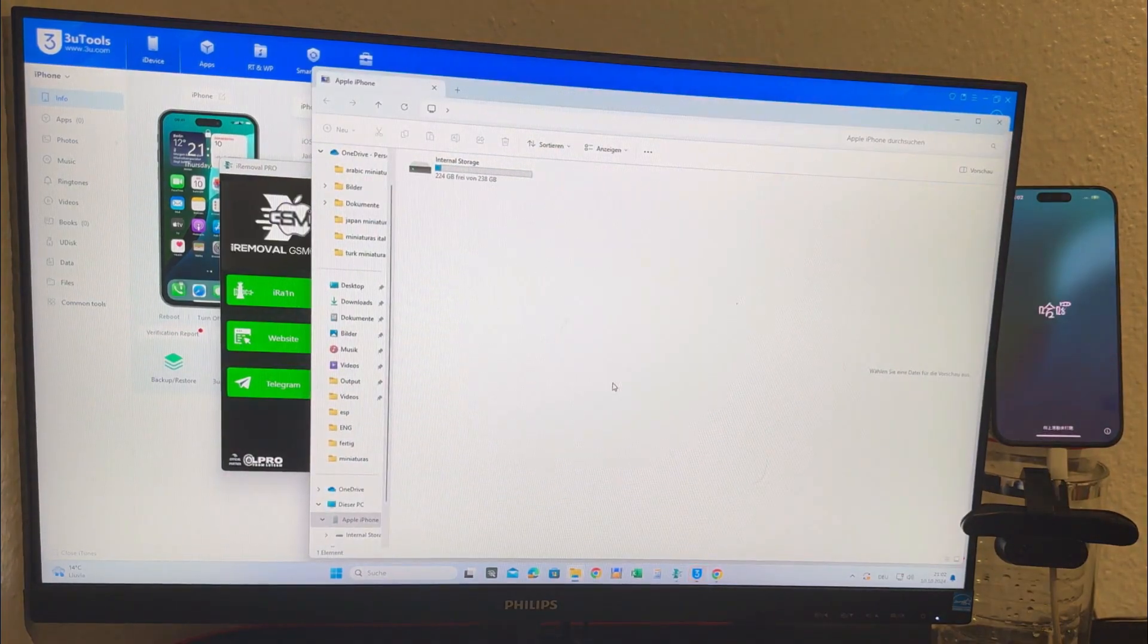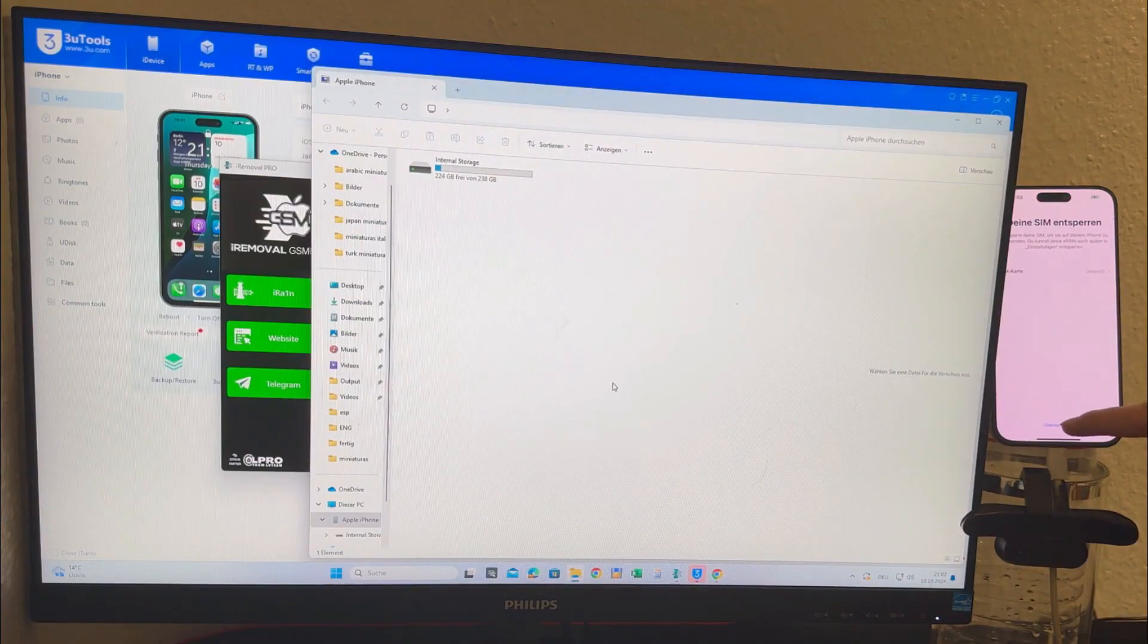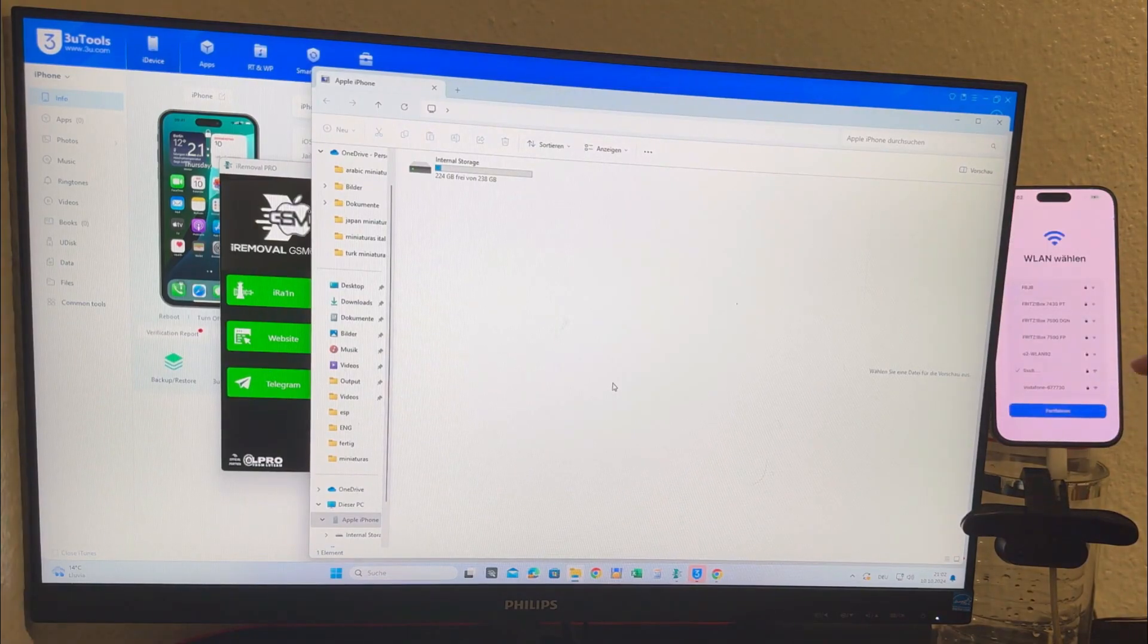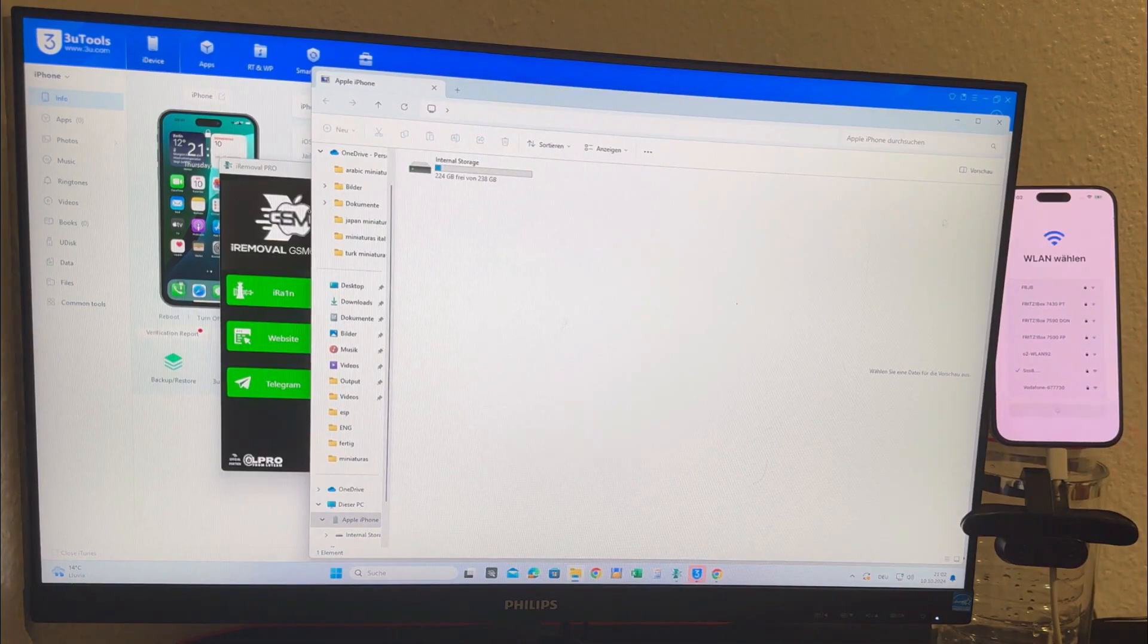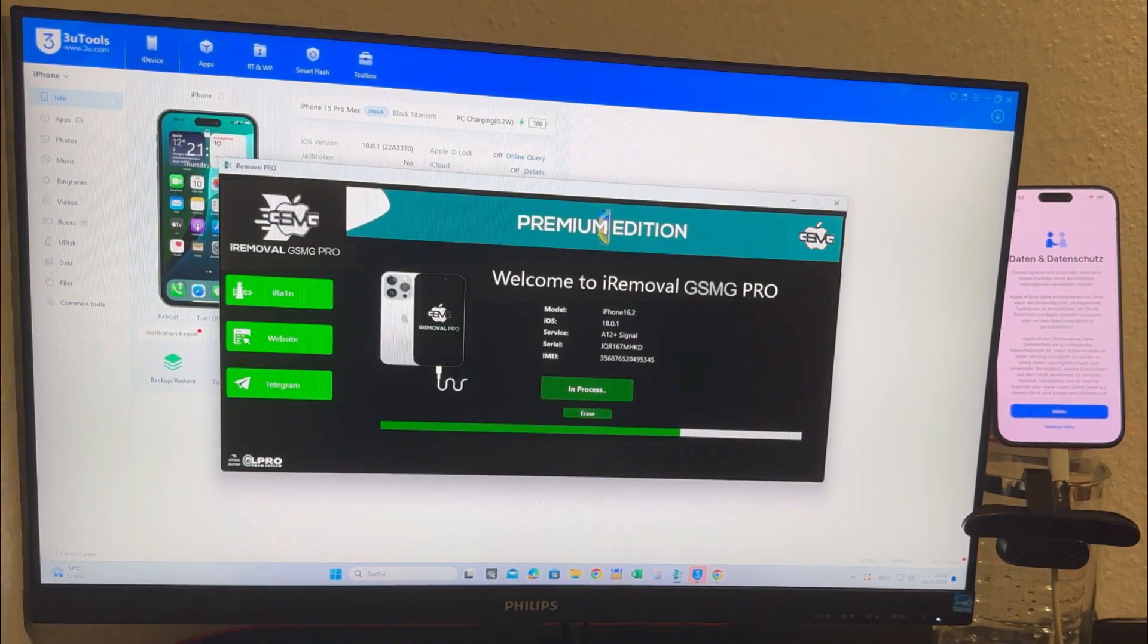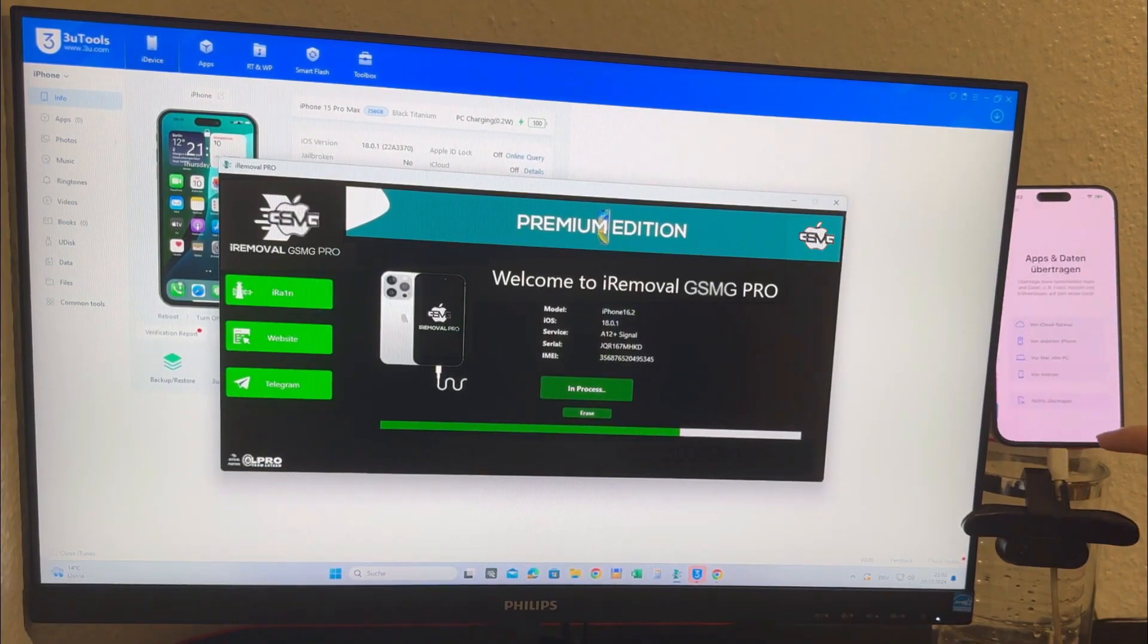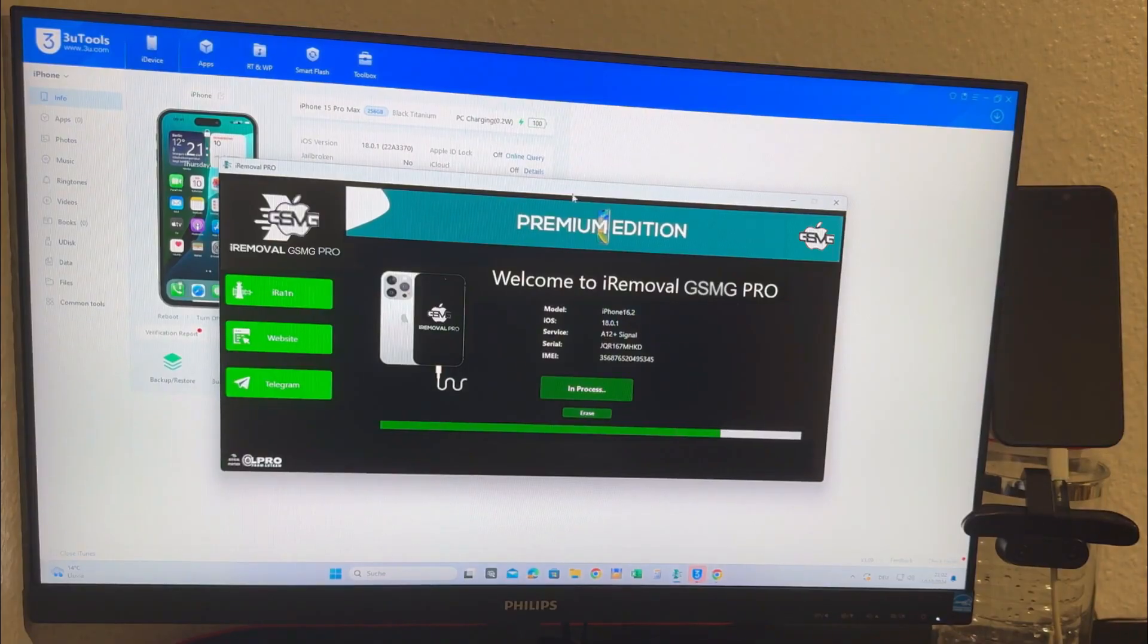Pay close attention to the 3uTools interface I have running in the background. As the unlock progress bar moves forward you'll notice several changes. One of the most important is that in the iCloud unlock section, the status no longer shows is locked. Additionally the tool now displays the iPhone on the home screen, confirming that we've successfully bypassed the activation lock and gained full access to the device.